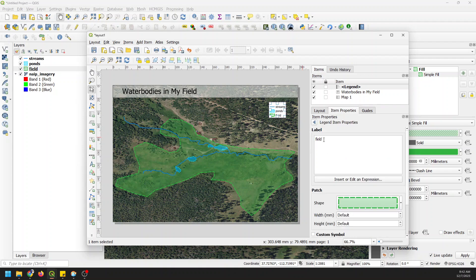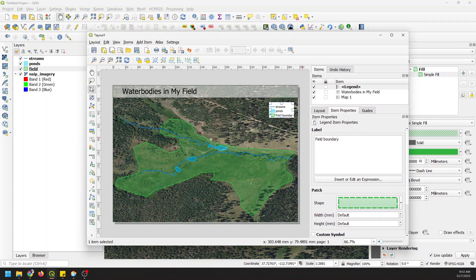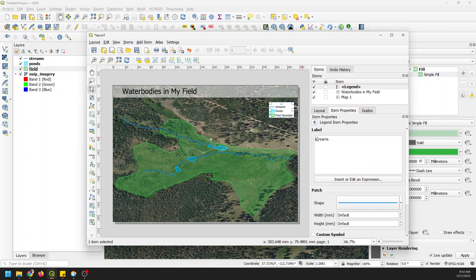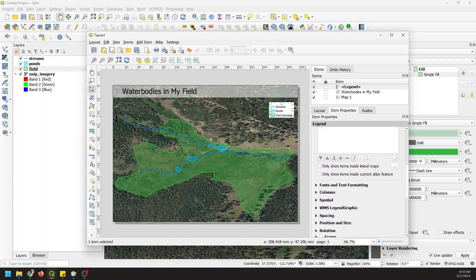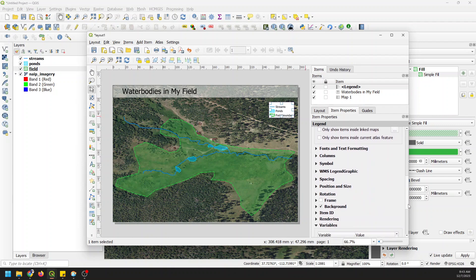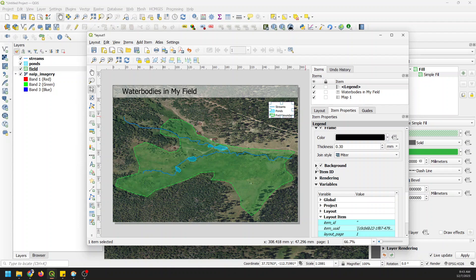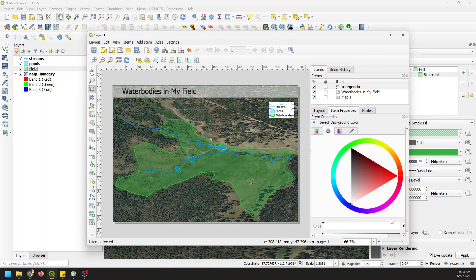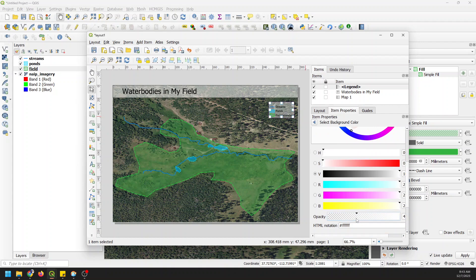Now I can click on Field and I can relabel this Field Boundary. I can go back to my item properties, click on Ponds, just make that a capital P. I can come and edit Streams and just make this a capital S. I can adjust the frame and the background just like I did with the title so that these can match in opacity.